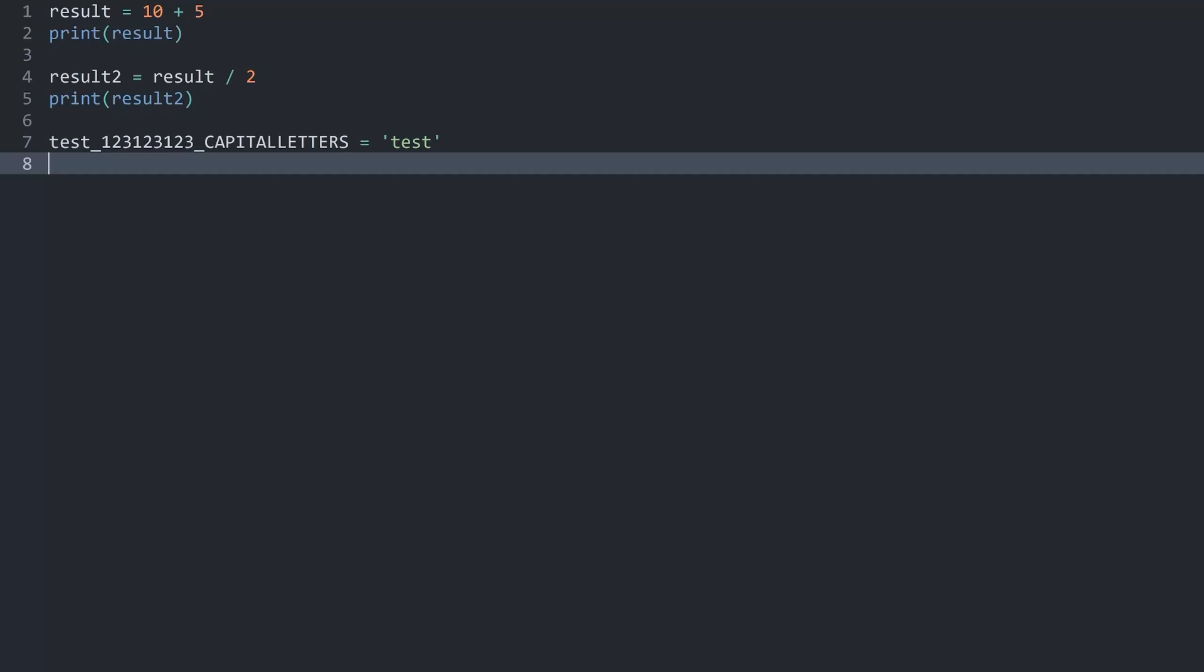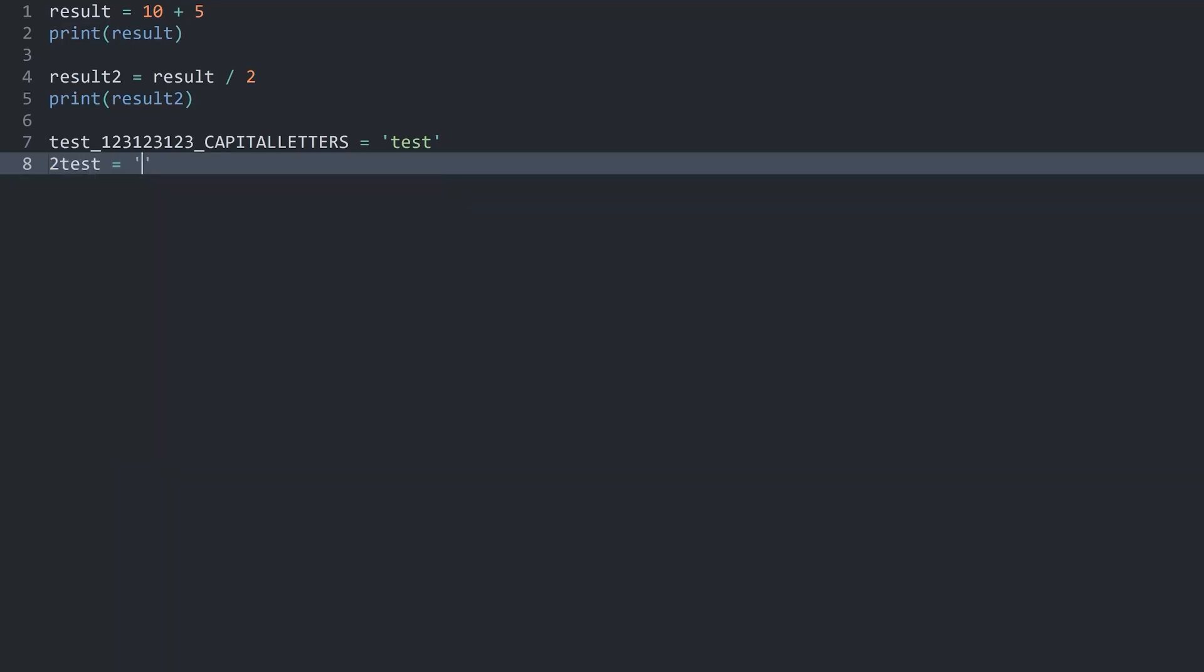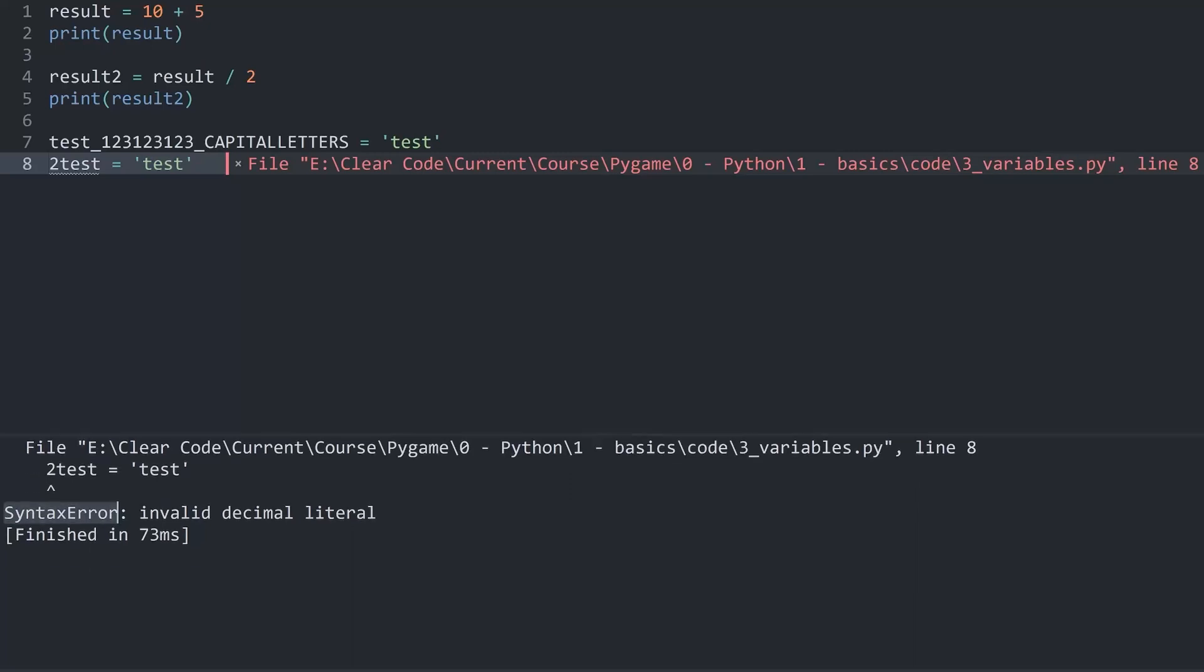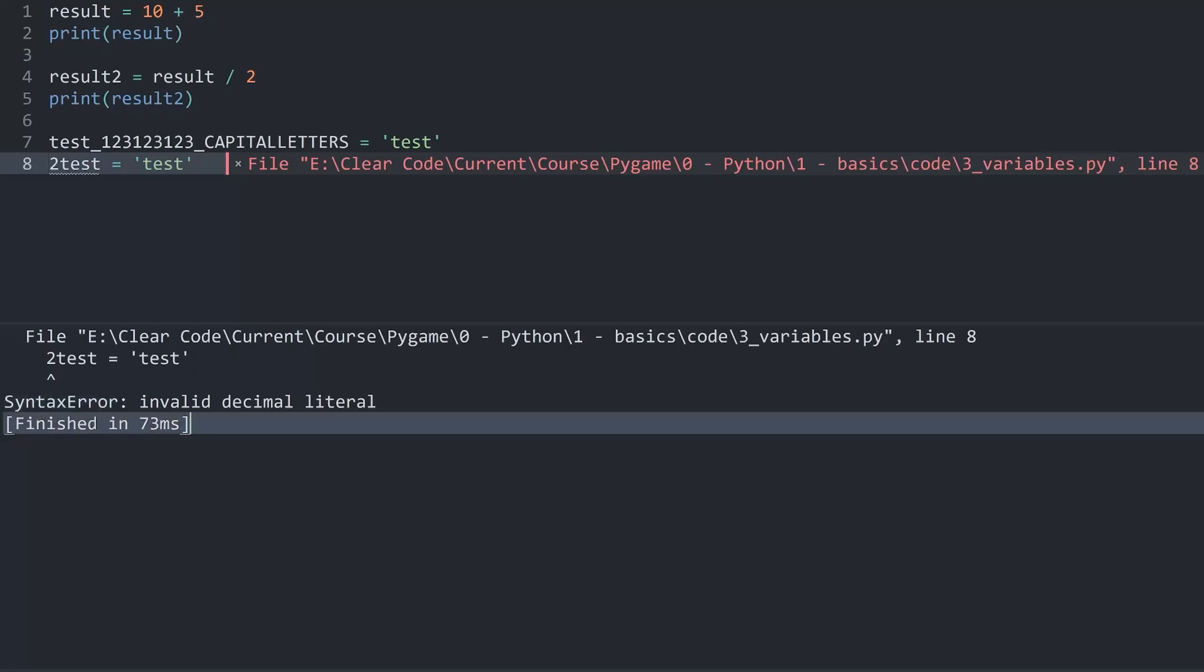What Python doesn't like, let me put this on the next line, is if we for example start with a number for the variable. Let's say 2test and the value here could be test again. If I run this now, we are getting a syntax error. Oh well, we are getting quite a bit. Let's actually go through this error message here.